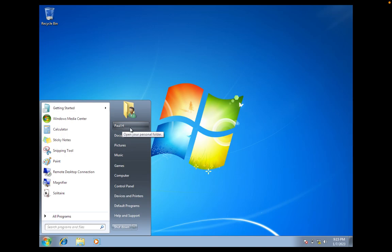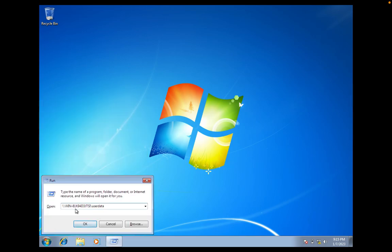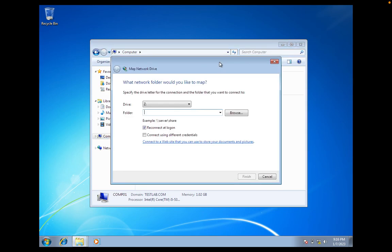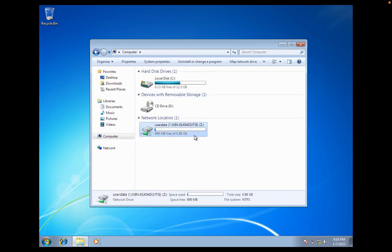Paul H has logged in to the client machine. We will try to access the shared path — the server name where the shared folder is located — and click OK. This folder is accessible because we have granted permission to Paul. We copy that path, go to Computer, click on Map Network Drive, select Z drive as the drive letter, paste the path, select 'Reconnect at next logon', and click Finish. The network drive has been mapped successfully.